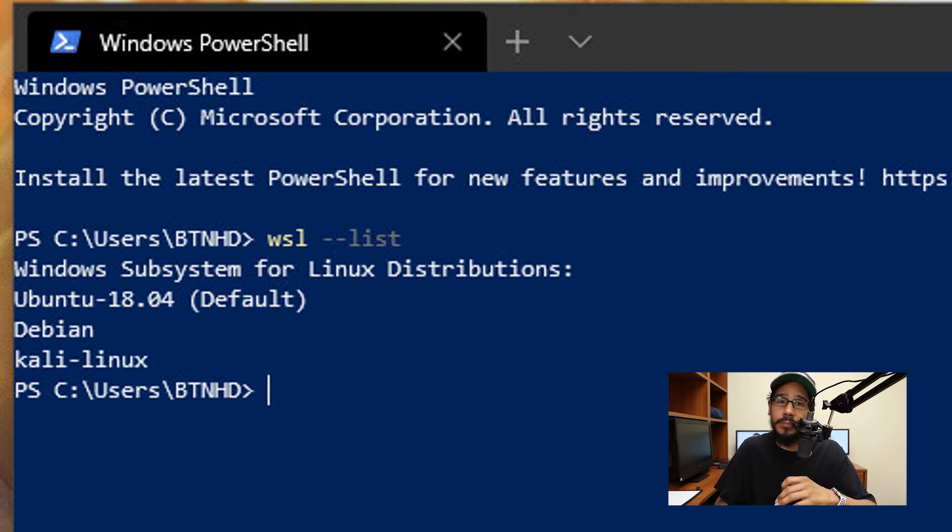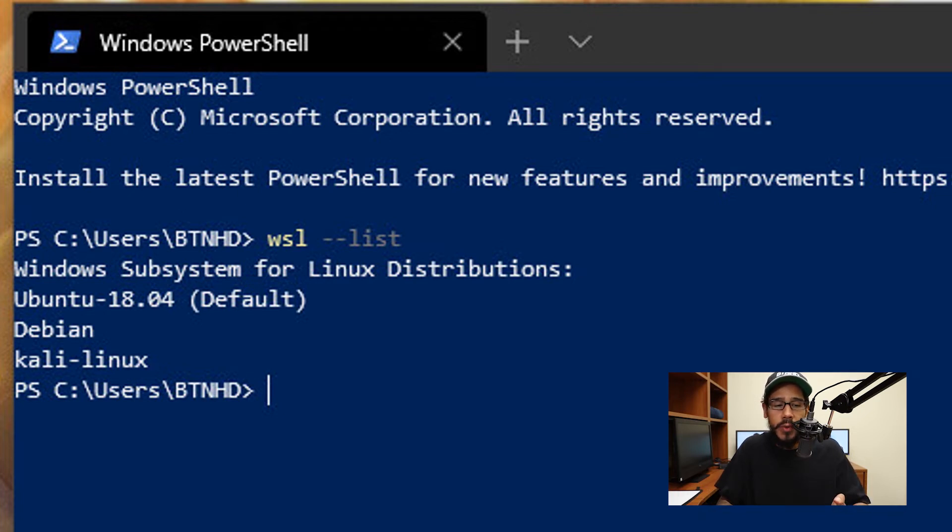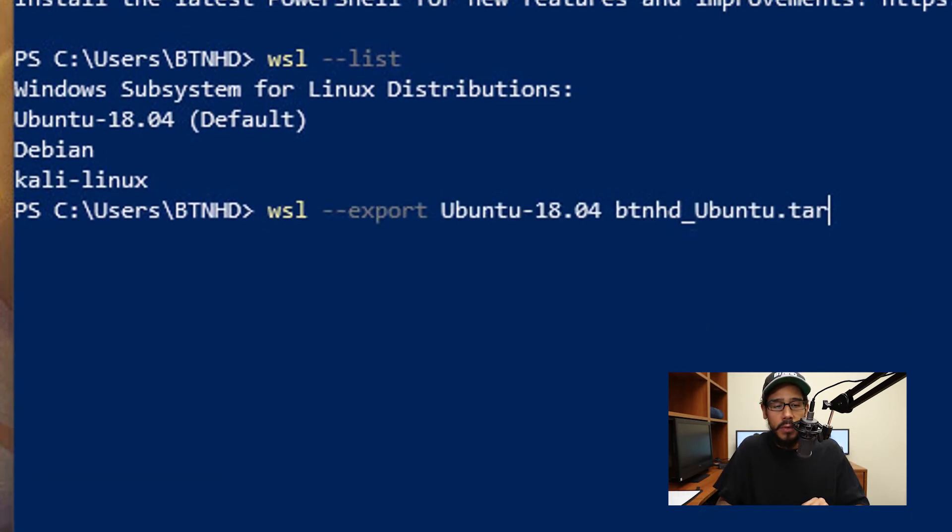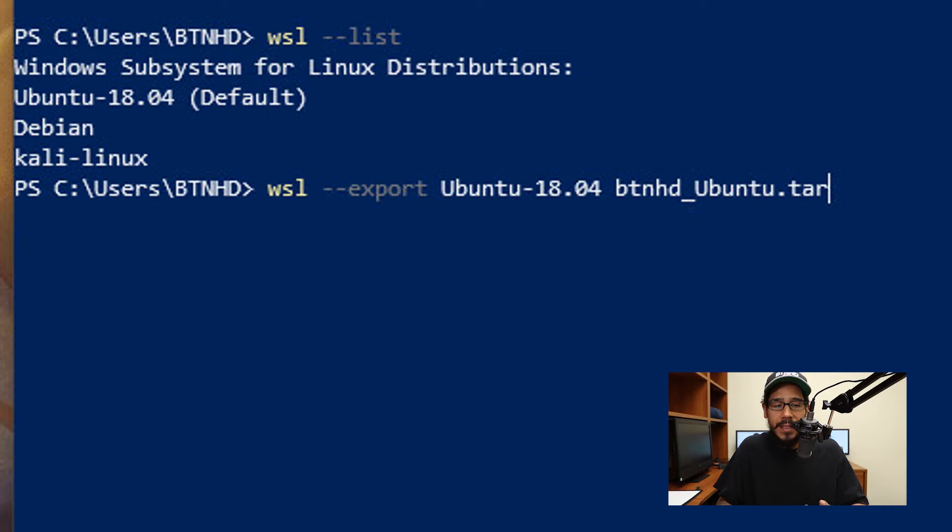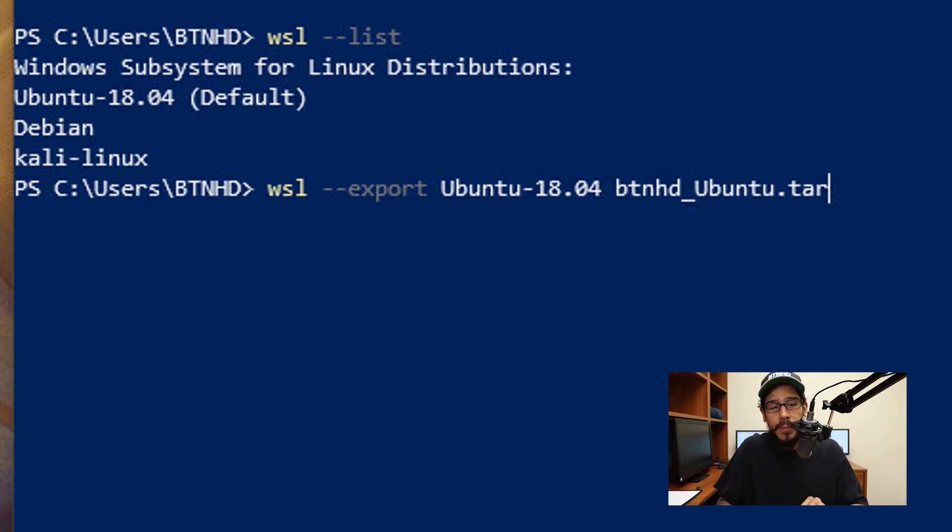Right now I have three of them, and the one that I want to export or back up is the Ubuntu 18.04. The command is super simple. You're going to do WSL with a parameter of --export and the name of the WSL.